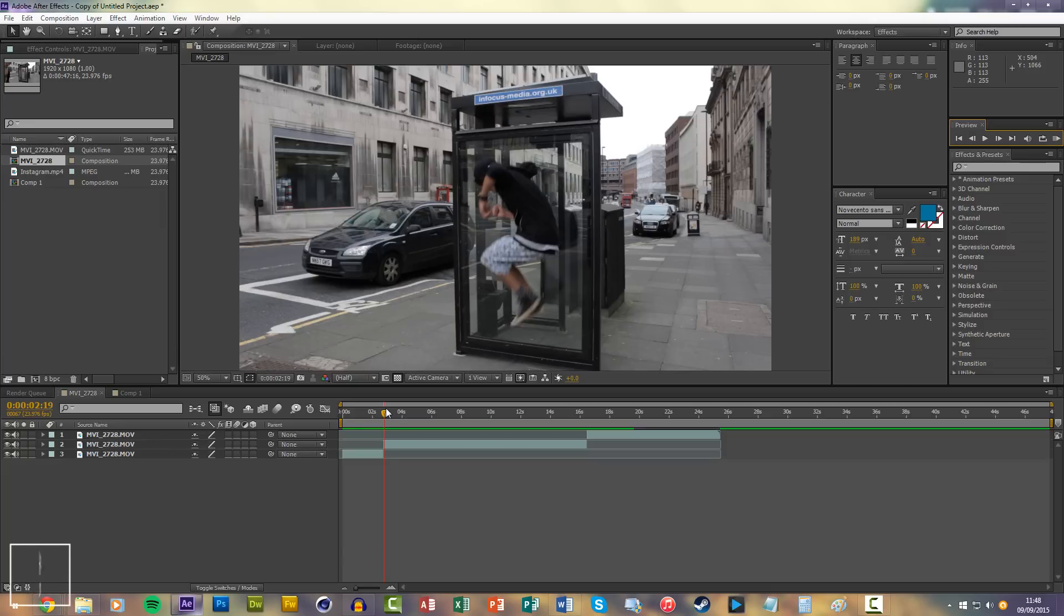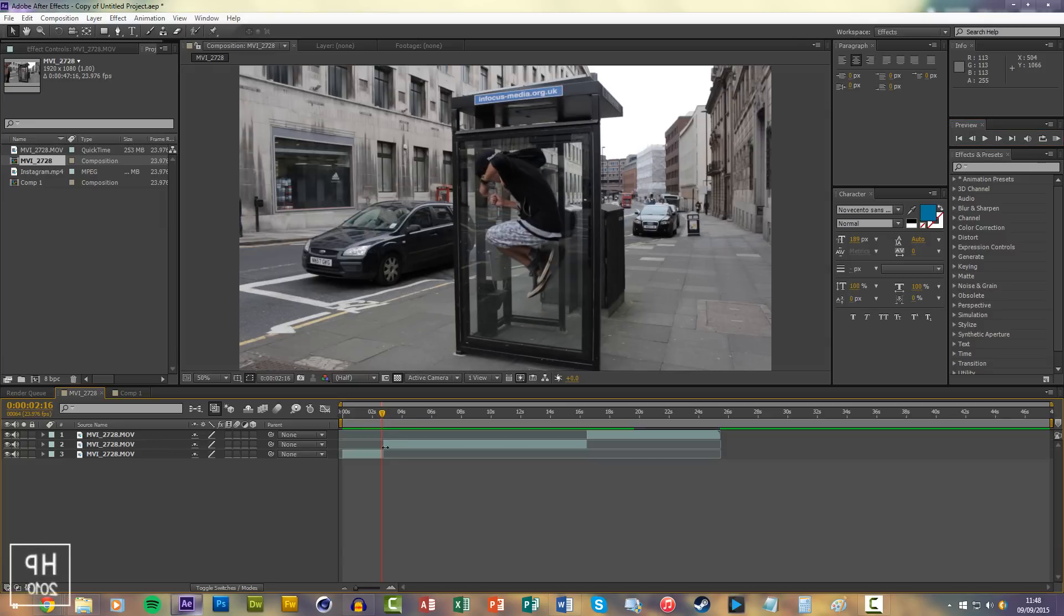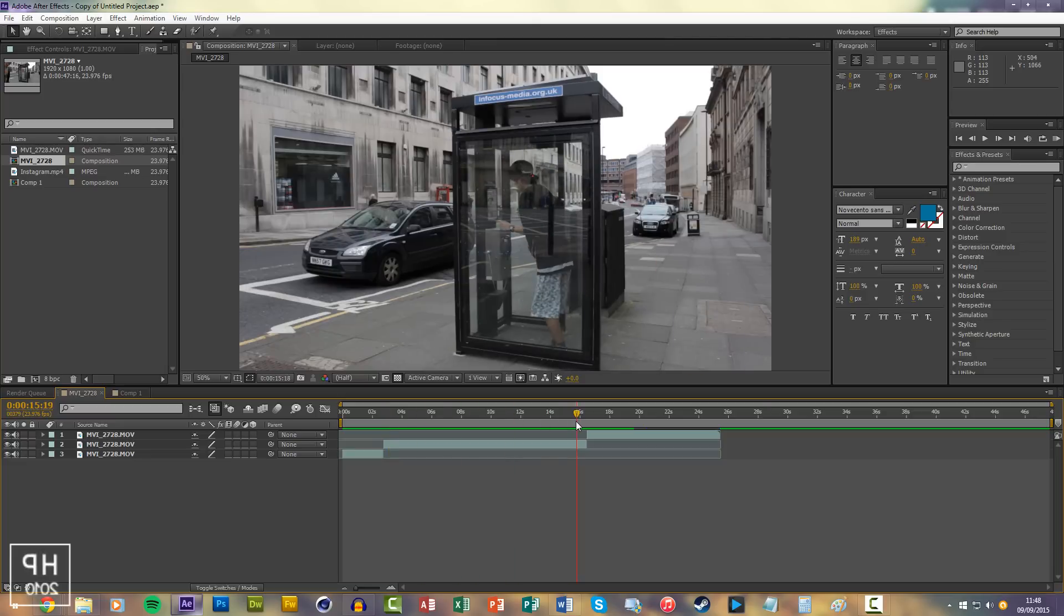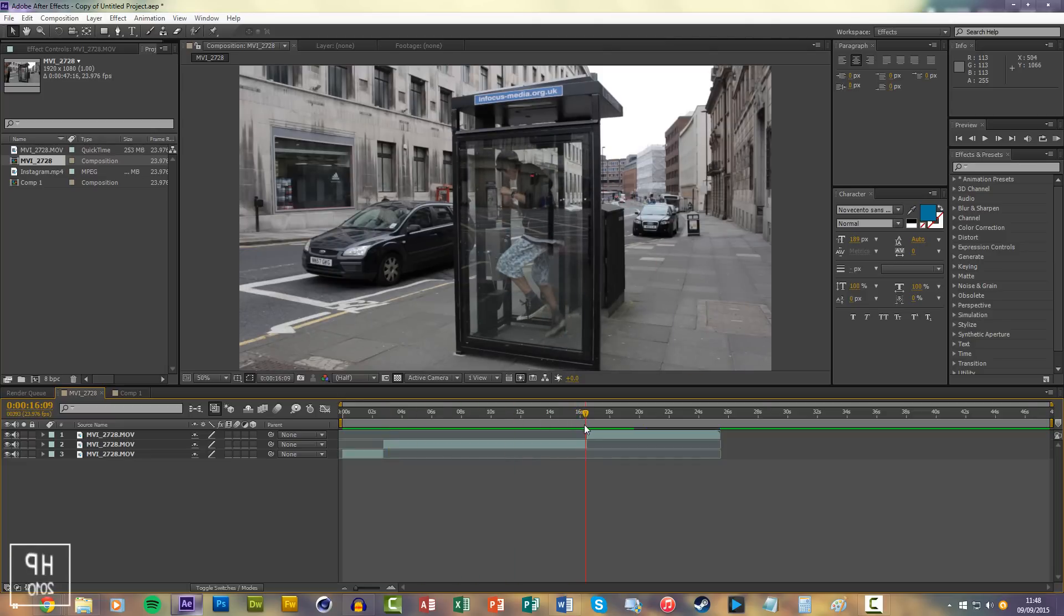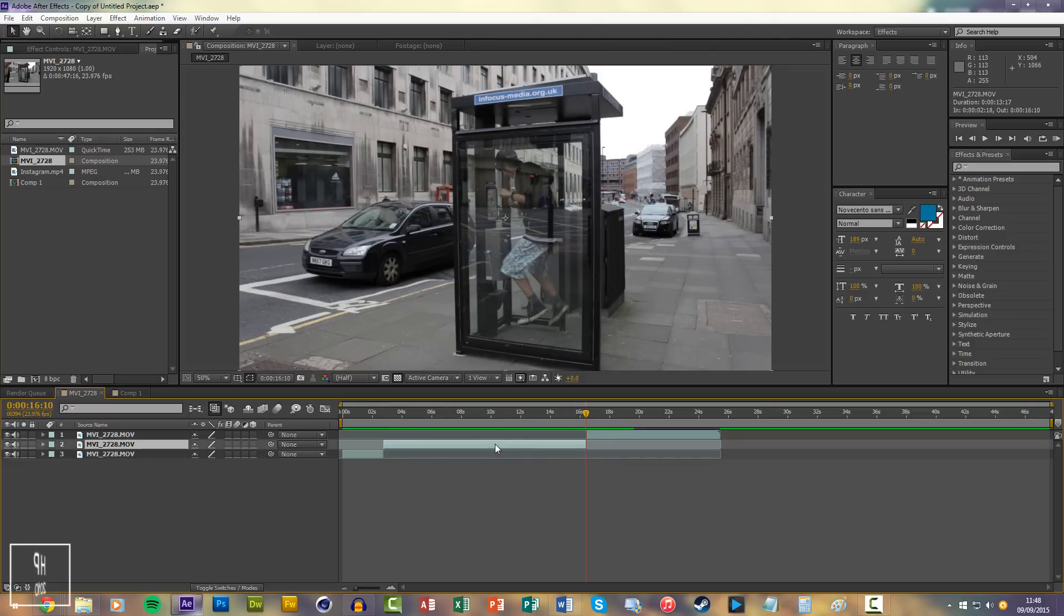You'll want to get to the frame where they're at the highest point and press Ctrl+Shift+D to cut it like this, and then the same at the highest point when they're coming out of it, and delete the middle layer.